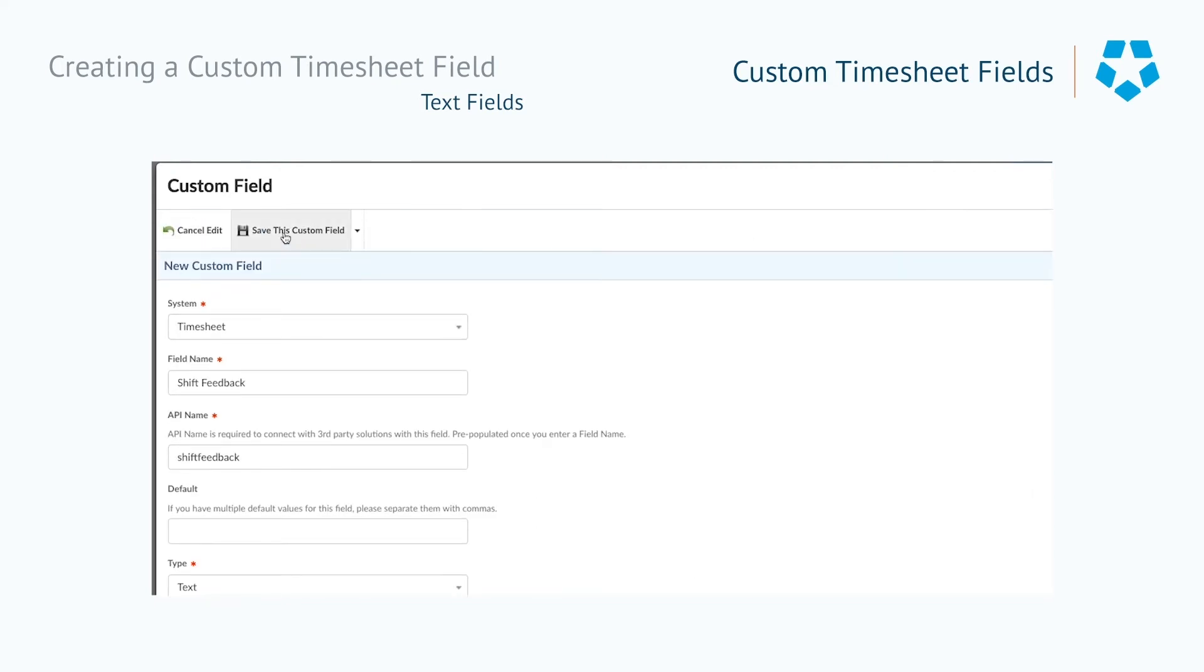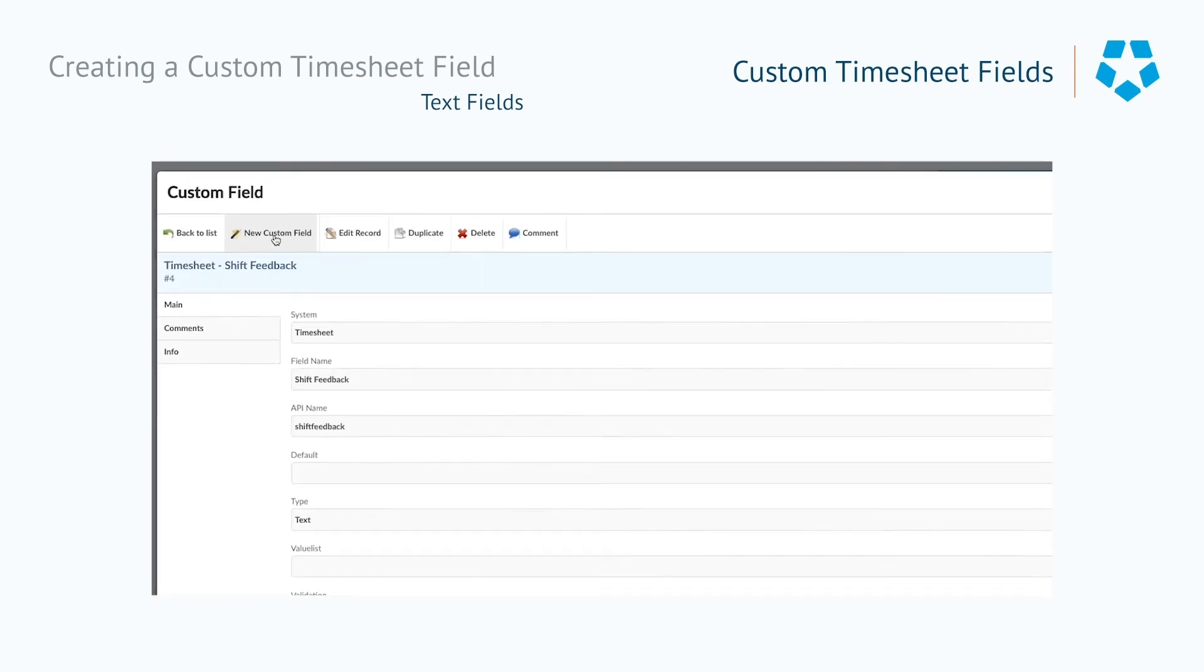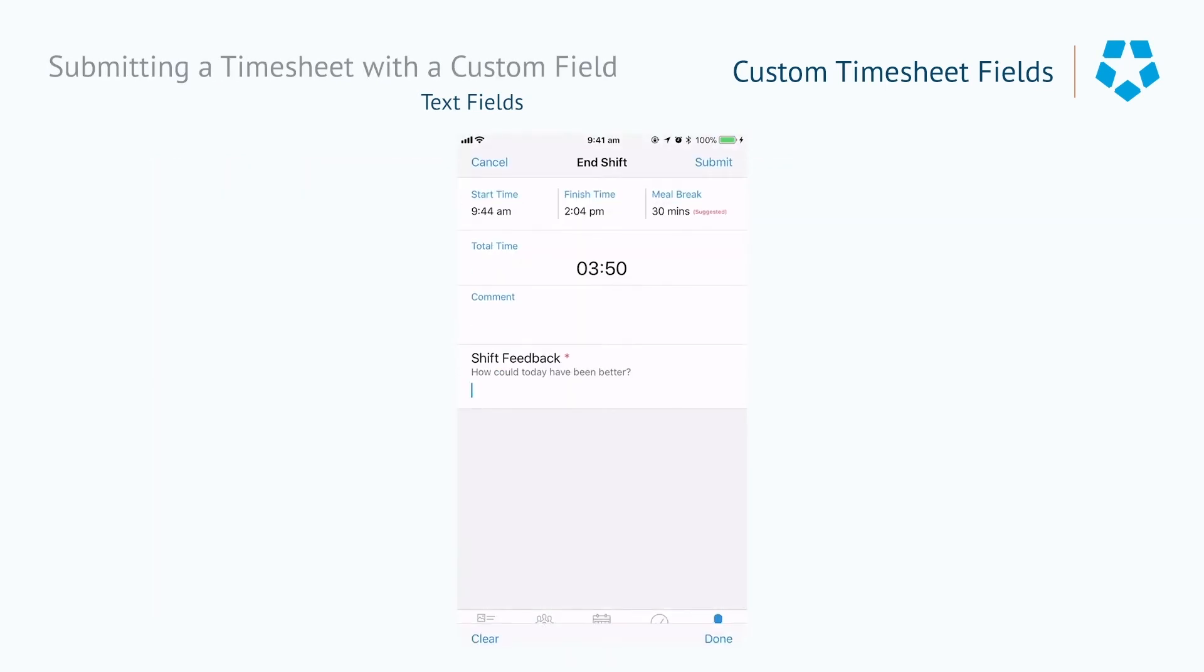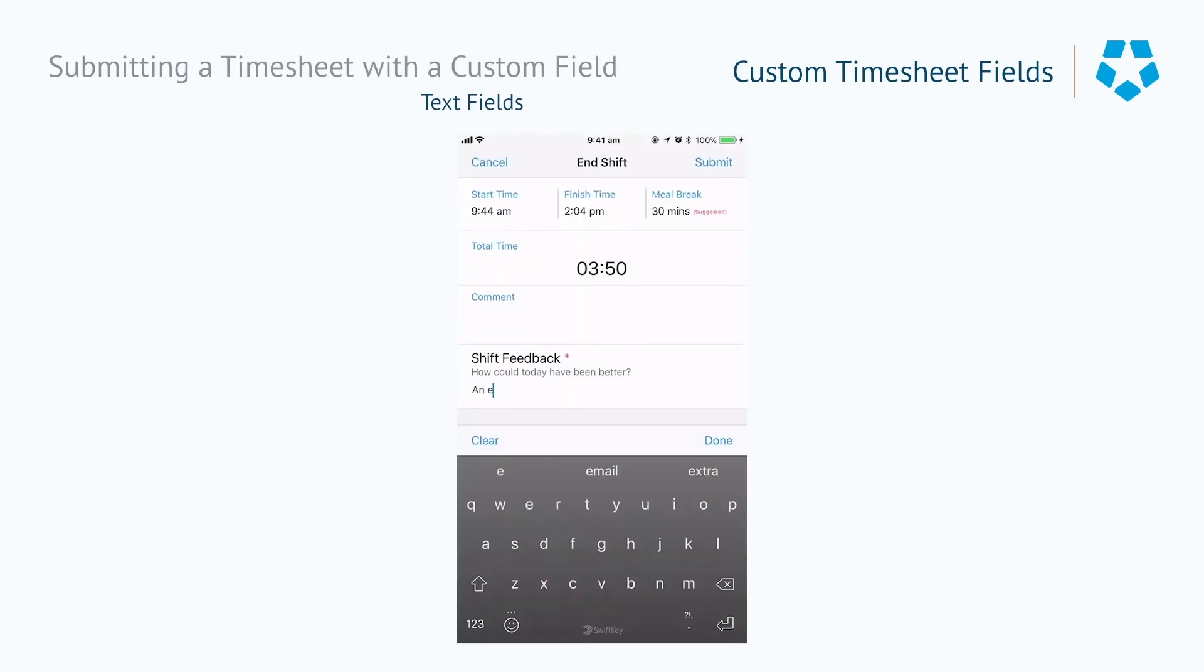Doing this will ensure that whenever an employee clocks out, they will be prompted to answer this question with a comment, and you are able to receive direct and honest feedback about how you can improve your workplace.